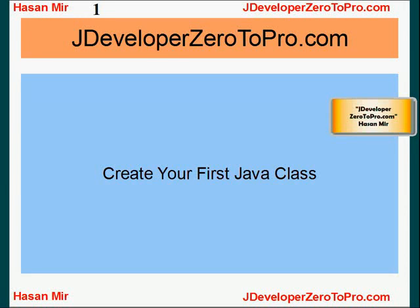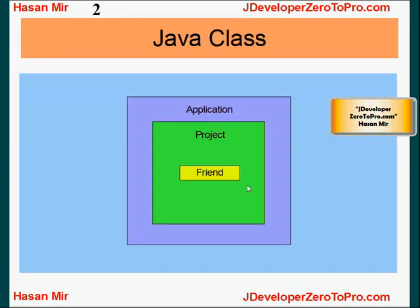Hello, welcome to jdeveloper02pro.com. This is Hassan Mir. In this tutorial we will be creating our first Java class in JDeveloper.